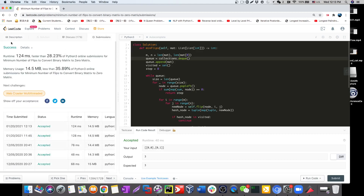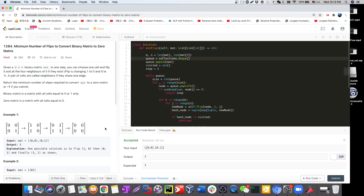Perfect, it works. This is a solution using matrix manipulation and BFS. There are some optimizations possible which we might cover in future videos. See you in the next video.